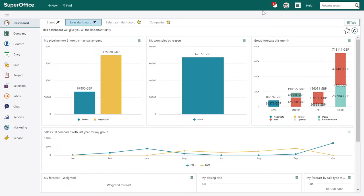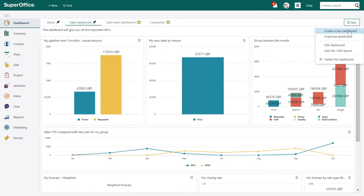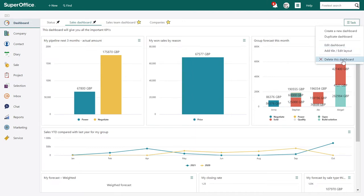By customizing your dashboard tiles, you get to show the graphs and overviews that are most valuable for you personally. From Task, you can create a new dashboard, duplicate, edit the current dashboard, or edit tiles or layout. You can also delete a dashboard.